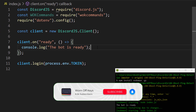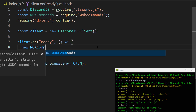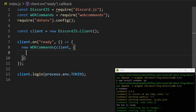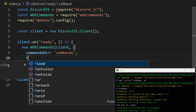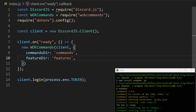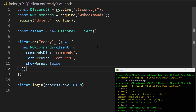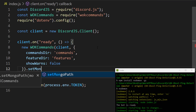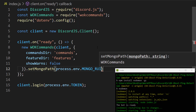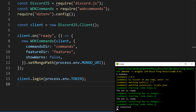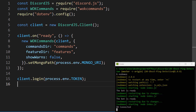Now I'll set up WokCommands by passing in the client and a configuration object with commandsDir set to 'commands', featuresDir set to 'features', showWarns set to false (by default it's true — for a public bot I'd suggest enabling it, but to keep this video concise I'll leave it false), and mongoPath set to process.env.MONGO_URI. After saving, the bot restarts and says 'db connected', meaning WokCommands successfully connected to our MongoDB database.